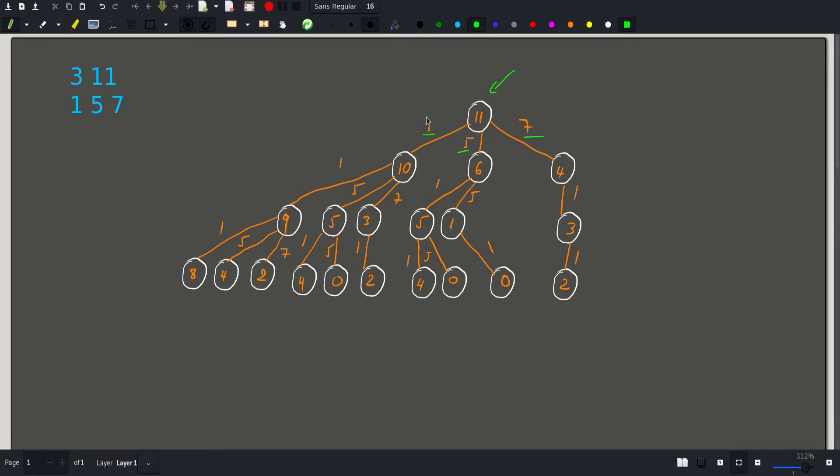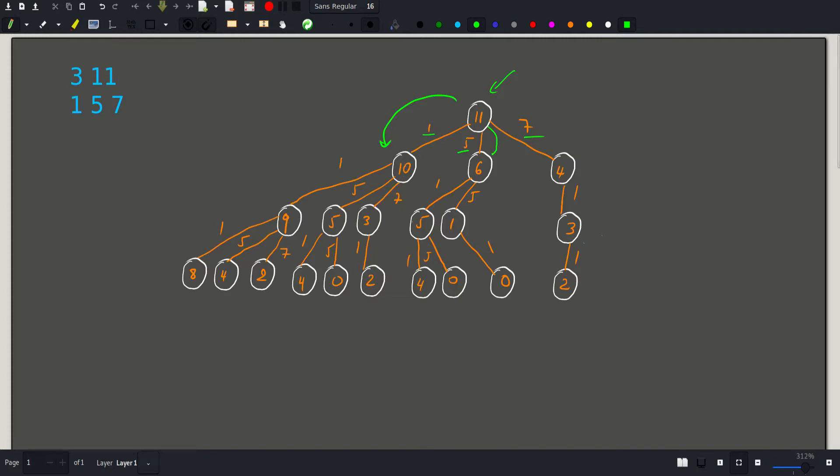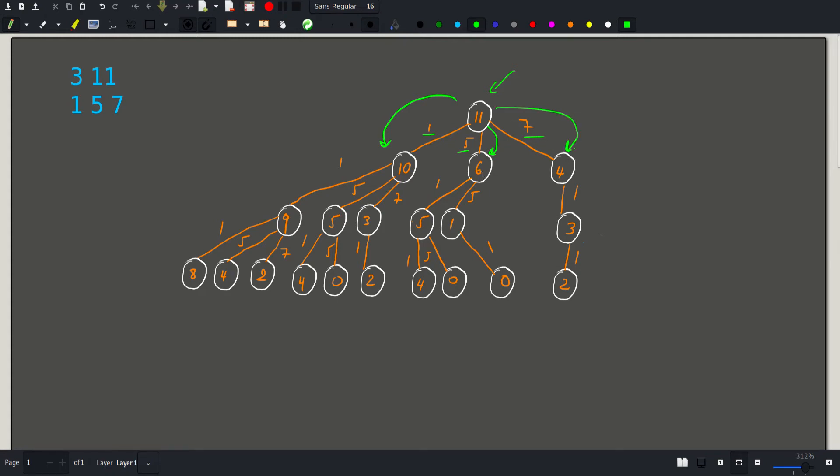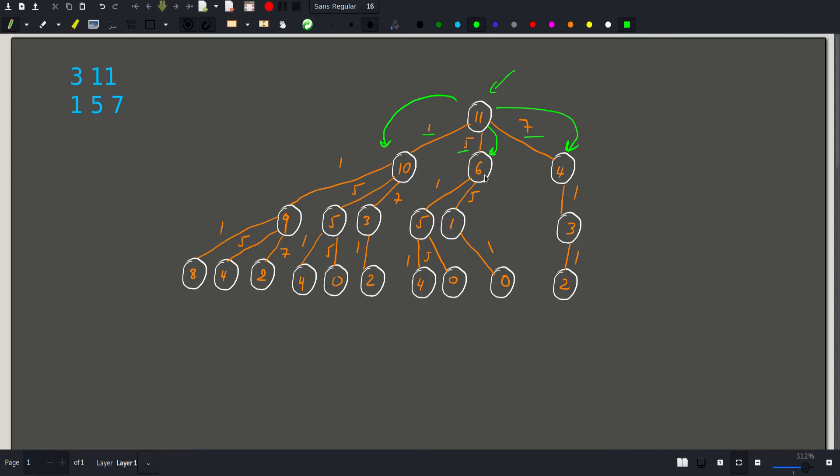If we choose a coin that is equal to 1, we will have a sub problem with n equals 10 this time. Otherwise, we would get a sub problem with n equals 6 if we chose 5 and n equals 4 if we chose 7. And we will repeat this process taking all the coins that are possible. Like here, we wouldn't take 7 because 7 is larger than 6. And here our only choice is 1.